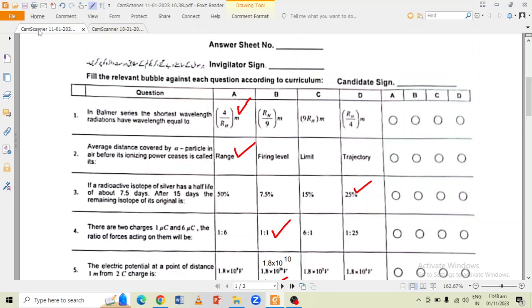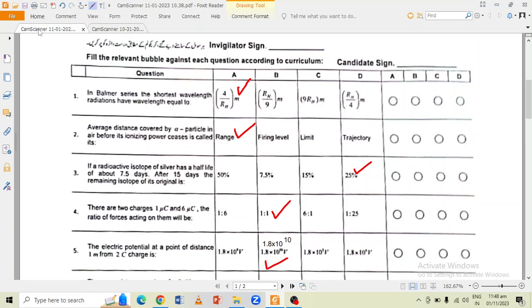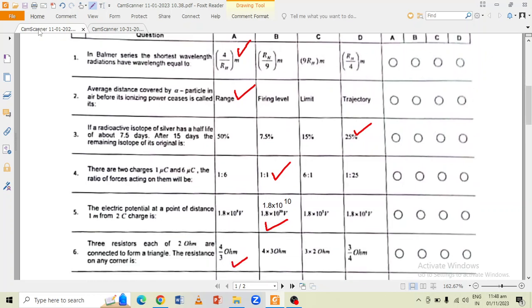Question number 3 is that if a radioactive isotope of silver has a half-life of about 7.5 days, after 15 days the remaining isotopes of the original is 25%.